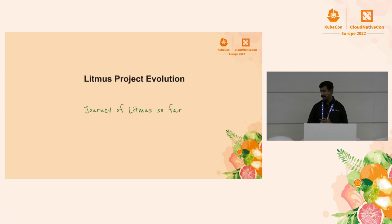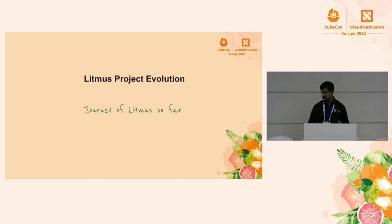So, with that, I will invite Karthik to take us through the next few minutes.